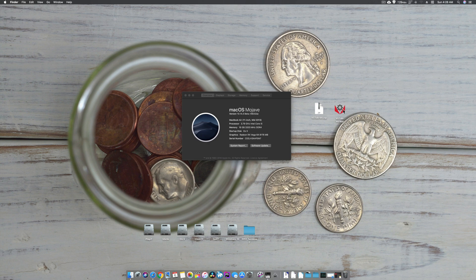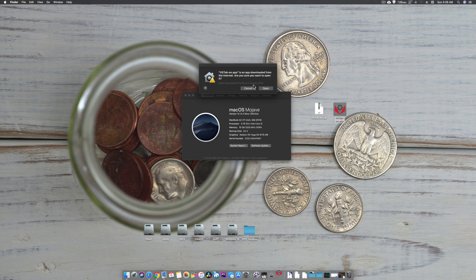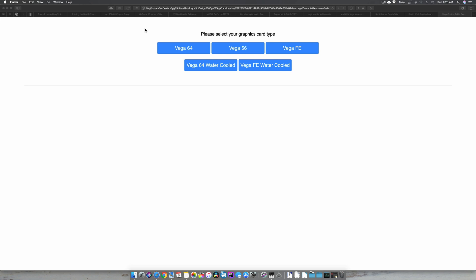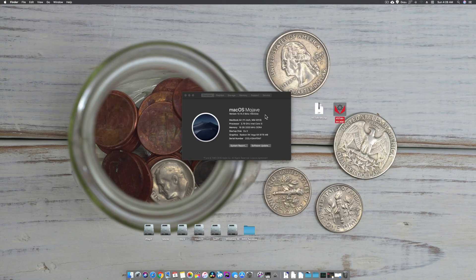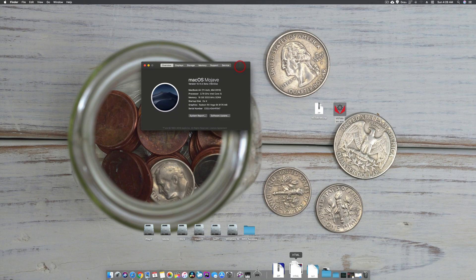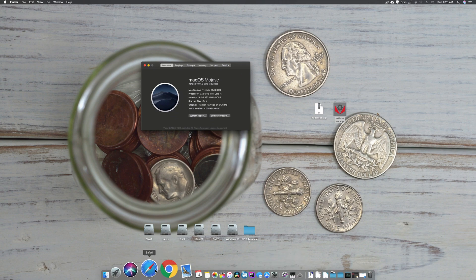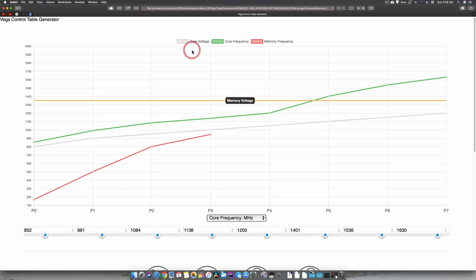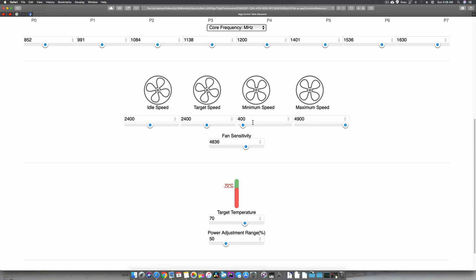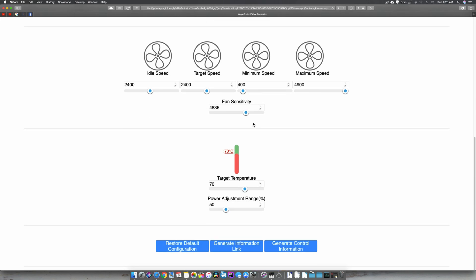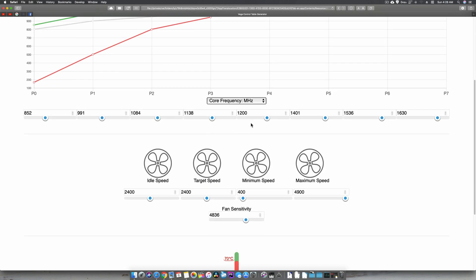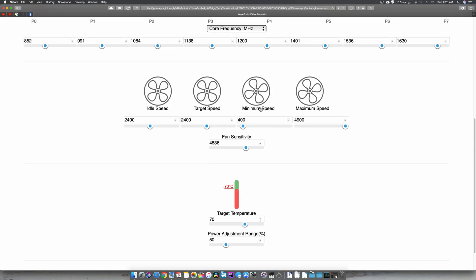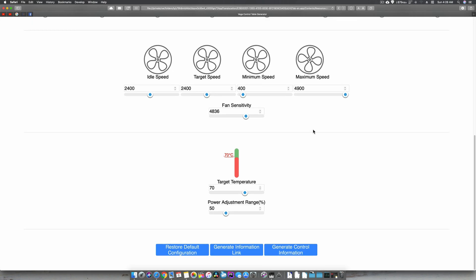This software is pretty nice and lets you make custom fan speed settings for your Vega 64, 56, Vega Frontier, and even the water cooled versions. You have to make settings for your Vega 64, and if you click this, it's going to load. This will open and here you can configure custom idle speed, target speed, minimum speed, and maximum speed.